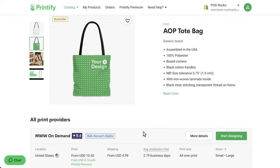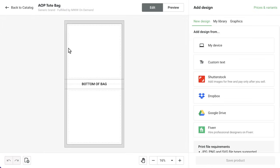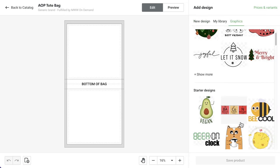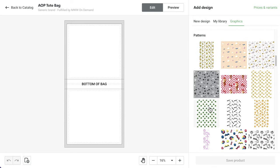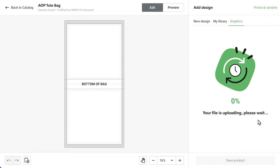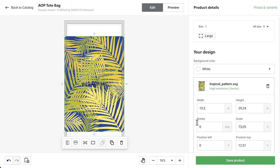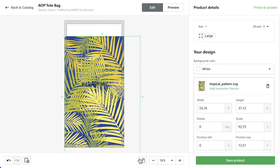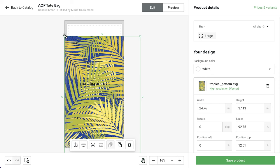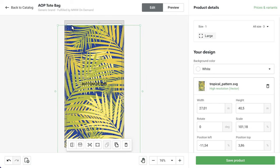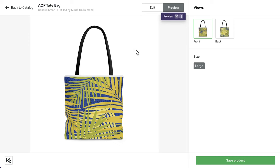Let's create an all-over print tote bag next. All-over print products are ideal for patterns. We see our safe area represented by the dashed lines where we place our text or any other important element. The print area is represented by any white space on the product template, even if it's outside of the safe area. I'll show you by adding a pattern template from Printify's graphics library. Even though I've covered the safe area after adjusting the design, any part of the print area left blank will be left unprinted in the final product, as we can see in the preview here.